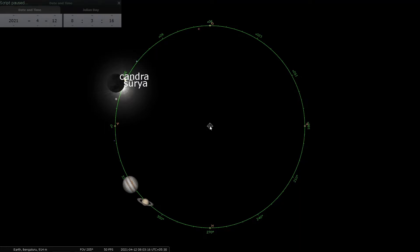Hello friends, welcome to the next short video which is part of the Ahargana series. In my videos so far, I have explained that in the geocentric model, Stellarium is able to show us 7 of the 9 Navagrahas — the Saptagrahas — but not Rahu and Ketu, because Rahu and Ketu are not physical objects; they are just points in space.